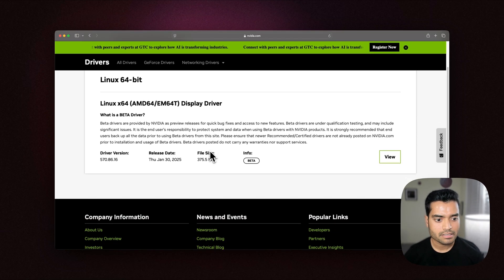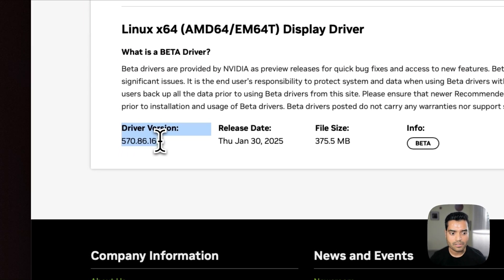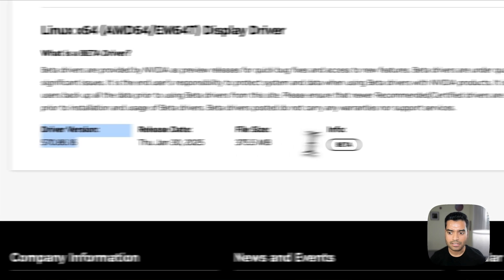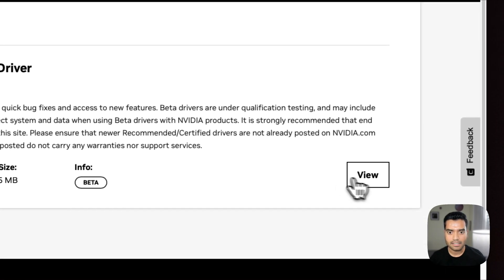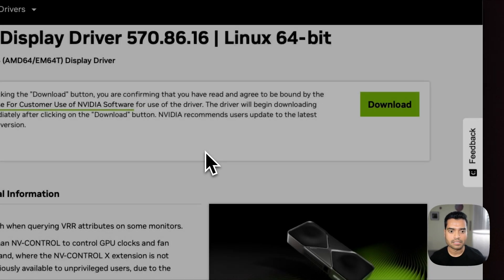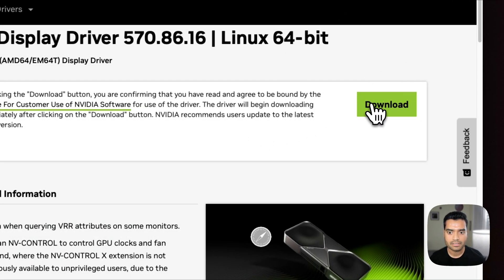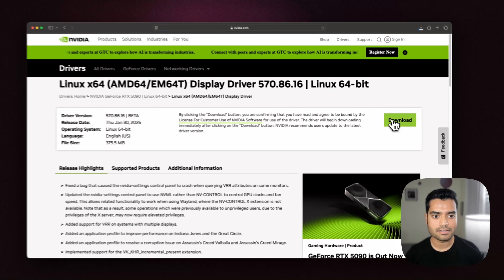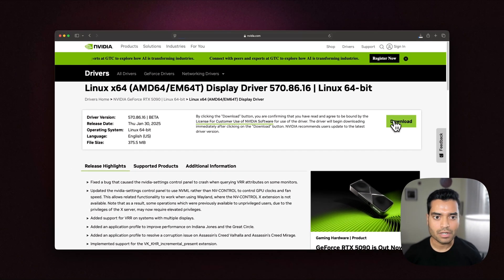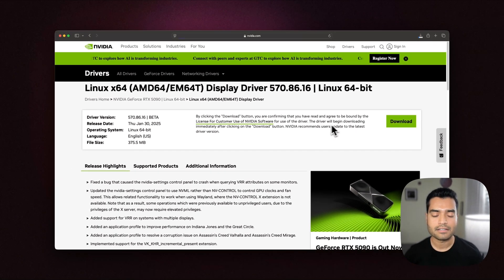Okay, this is the driver which is 570.86.16. I'll click on view to start downloading the driver. Now this has been downloading. Let's move on to our terminal to see the next steps.